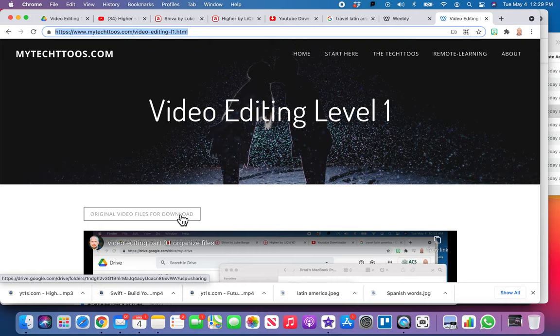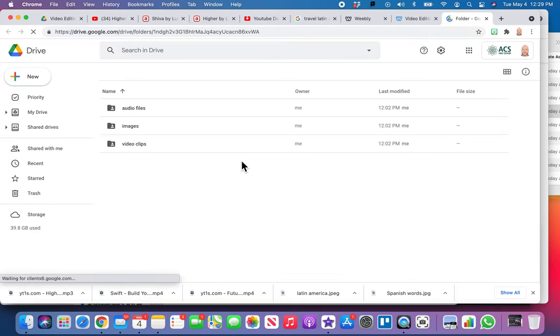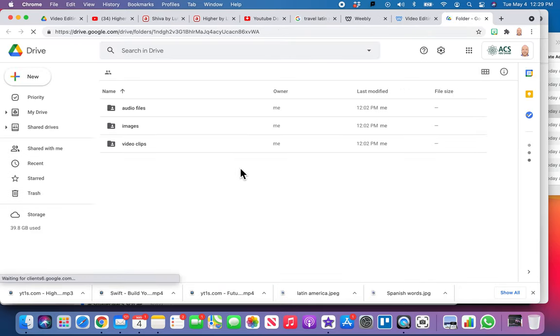I've recorded all the videos for you, so all you're doing is editing. You're not actually shooting any video. What you do is click on this link that will take you to my Google Drive.